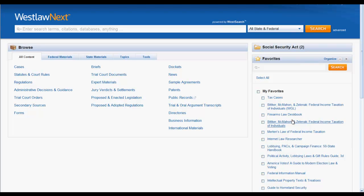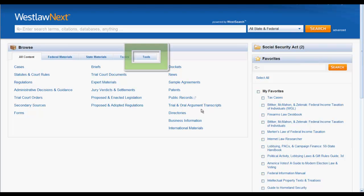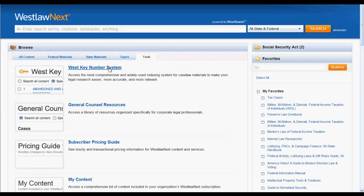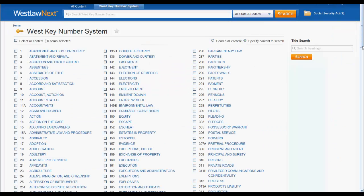To find key numbers in Westlaw Next, you would first click on Tools in the Browse box, and then the West Key Number System. This will bring you to the West Key Number System digest outline.